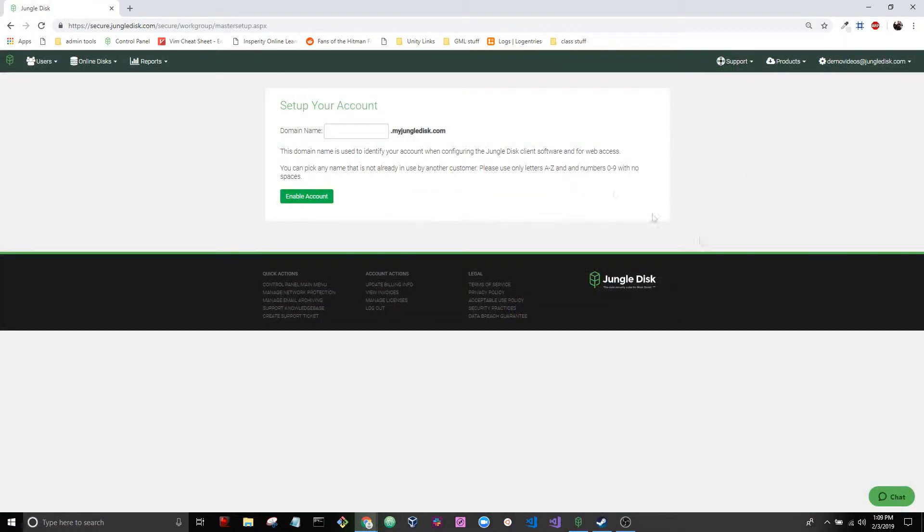Once we're signed up for our account we'll be brought to this screen and we'll be setting up a domain name. Generally I recommend using the domain of your email address if you have a custom domain, or you can really just use anything.